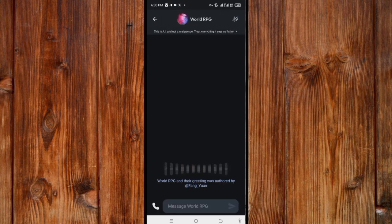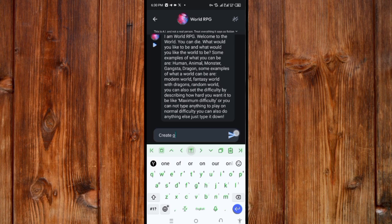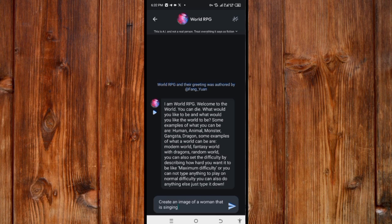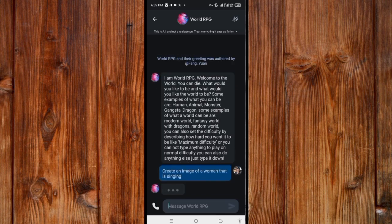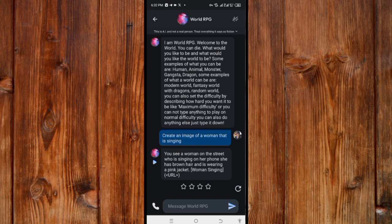What the image-generation character does is generate prompts you can use to create images. For example, I'll ask it to 'create an image of a woman that is singing.' I click the generate icon and wait — instead of generating the image directly, it generates a prompt I can use, or gives me a link.